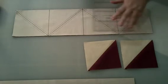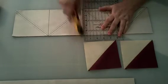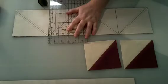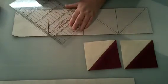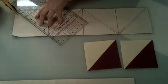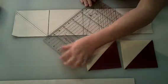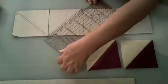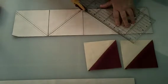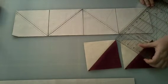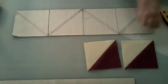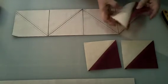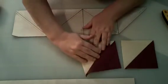So, then you take the diagonal pencil line, and you cut those down. And you now have eight half square triangles, which you can open and press to the dark side.